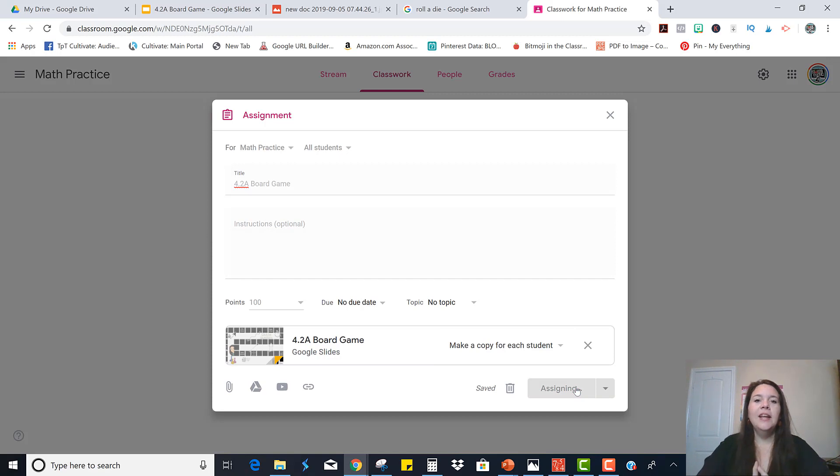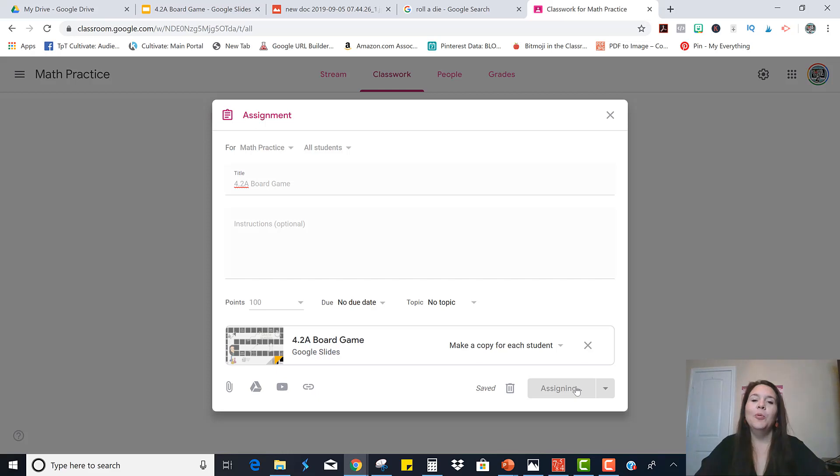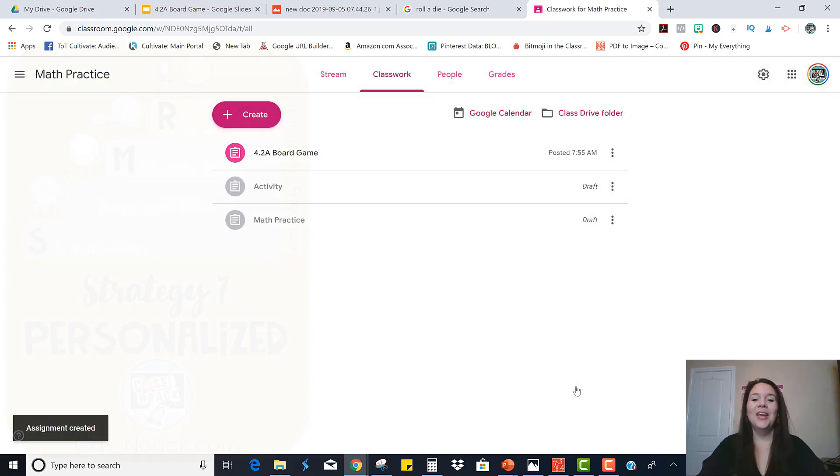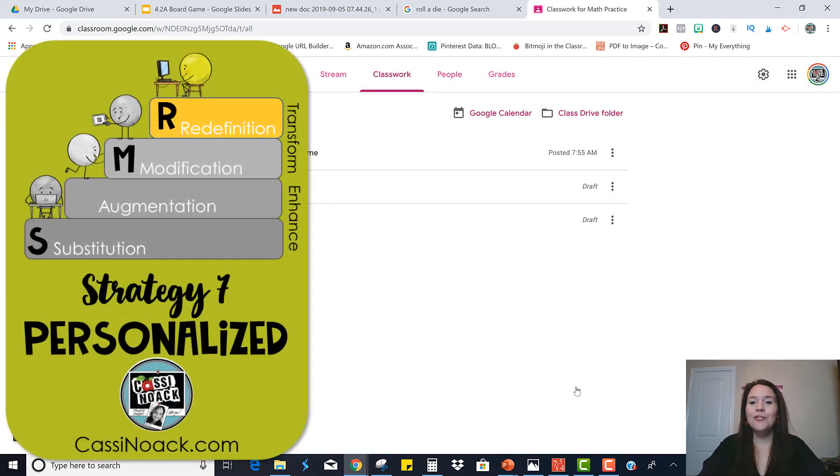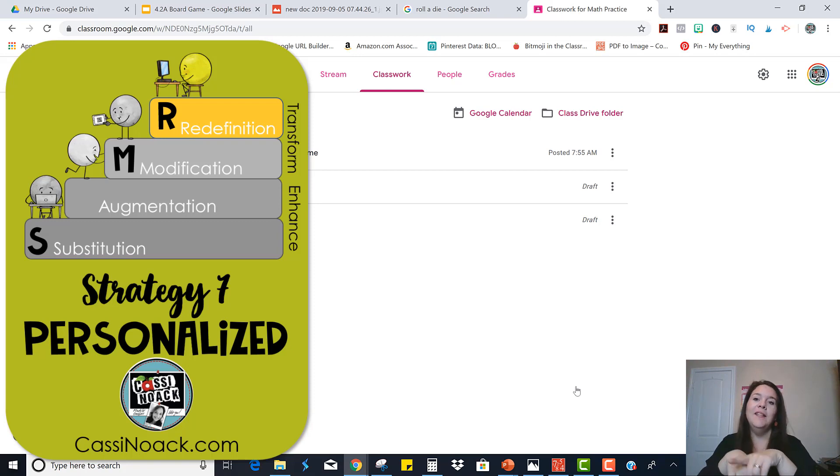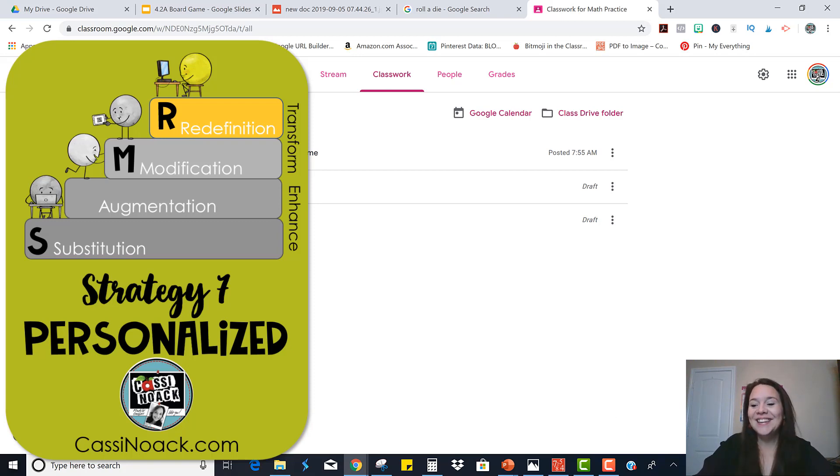And that's it. So the students can practice their skills in a more fun way. And you've used technology to enhance your lesson. So the next strategy I'm going to be showing you is how you can really redefine how you can teach by replicating yourself and meeting the exact needs of your students. So stay tuned for that.